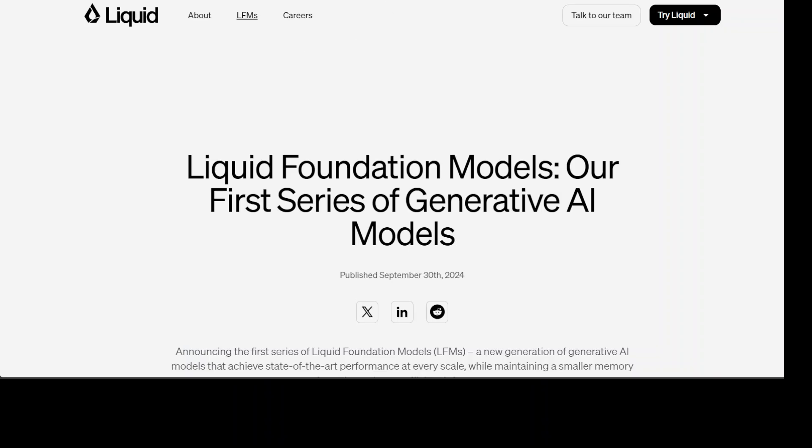There are three models which have been released as part of this family. First is a dense only 1.3 billion model which is ideal for highly resource constrained environments such as on-device LLM on mobile or tablet. Then they have a dense 3.1 billion model which is optimized for on-device or edge deployment. And then they have a mixture of expert model which is 40.3 billion parameter model that has been designed for tackling more complex tasks.